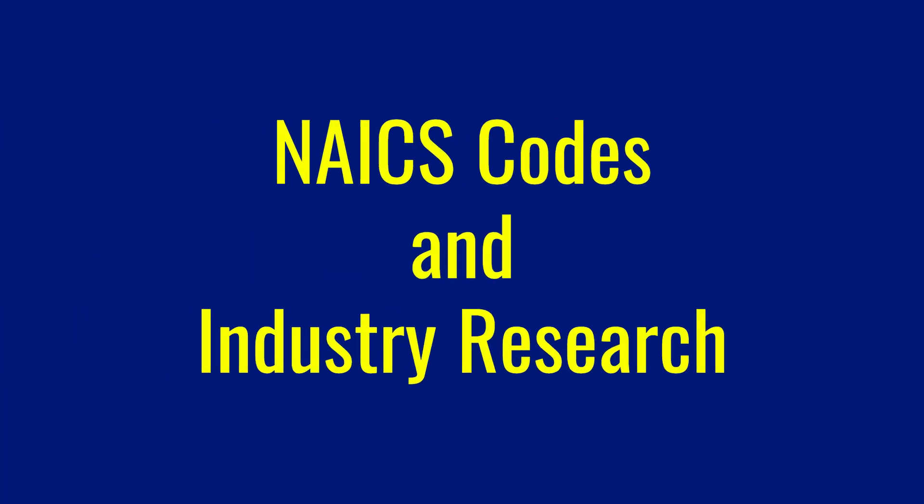Hello, I'm Chris Straughan, one of the librarians here at Northeastern Illinois University. The purpose of this video is to introduce you to NAICS codes and to show you how to do industry research using these codes.